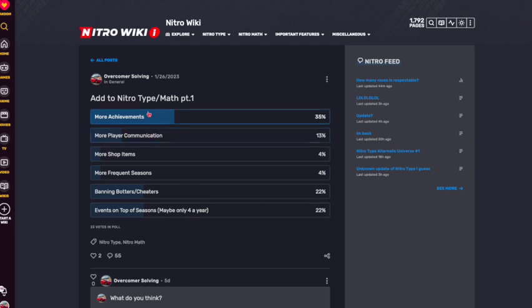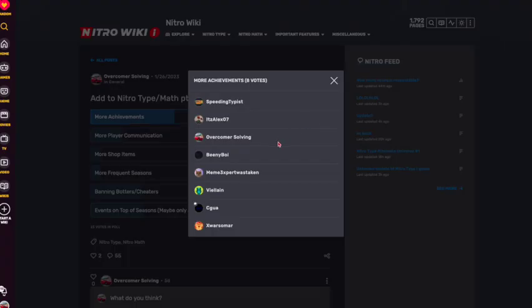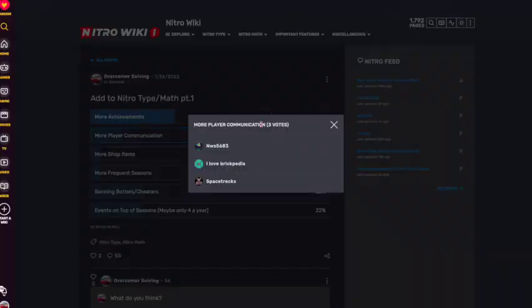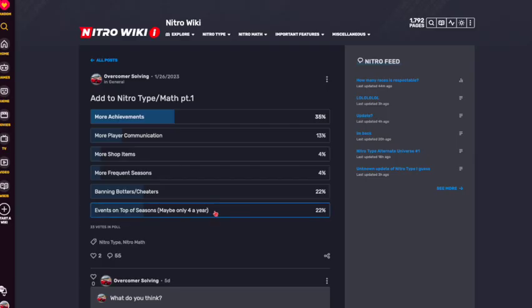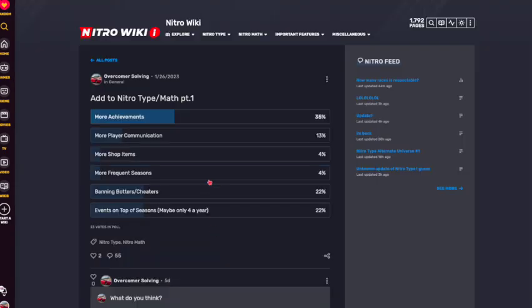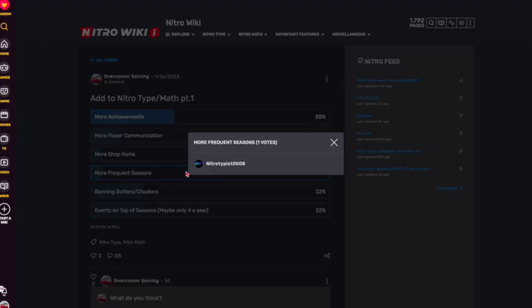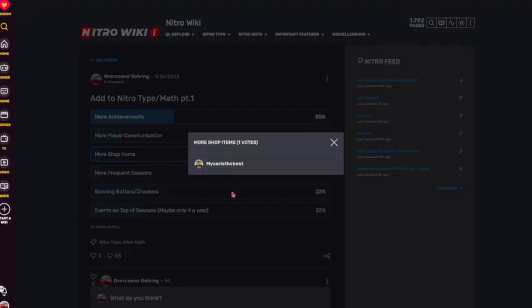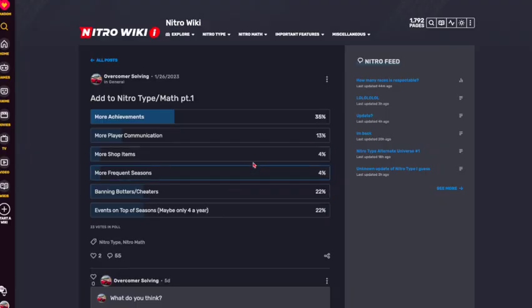So more achievements, as you can see here, was most voted for by these people. More player communication was fourth place, or I guess third, because these two were equal: banning botters and events on top of seasons. And then more frequent seasons and more shop items were only voted for by one person. Now, what did I mean with all of these?